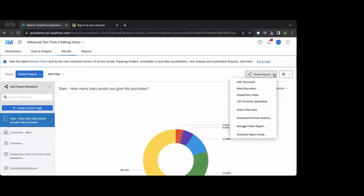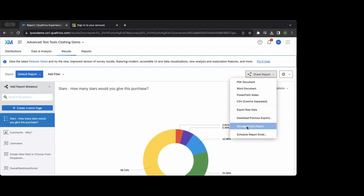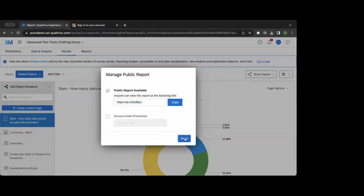When a report is built out, you can export it as a PDF, Word doc, or CSV. You can also manage a public report — create a shareable link so anyone who clicks it and refreshes will see an up-to-date version of the data collected so far.